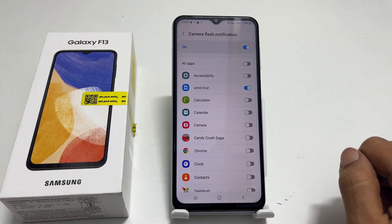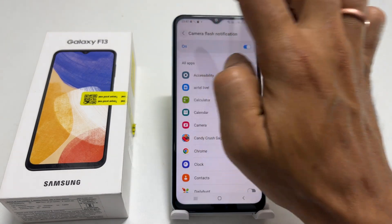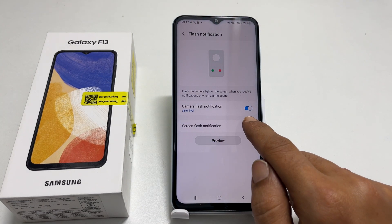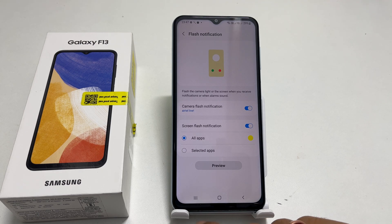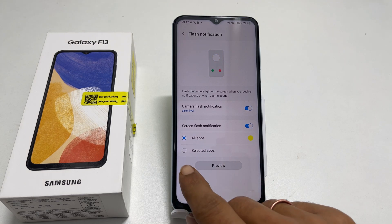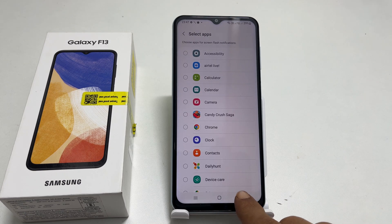Similarly, you can enable screen flash notifications. Here too, you can choose the apps for the alert — All Apps or Selected Apps.